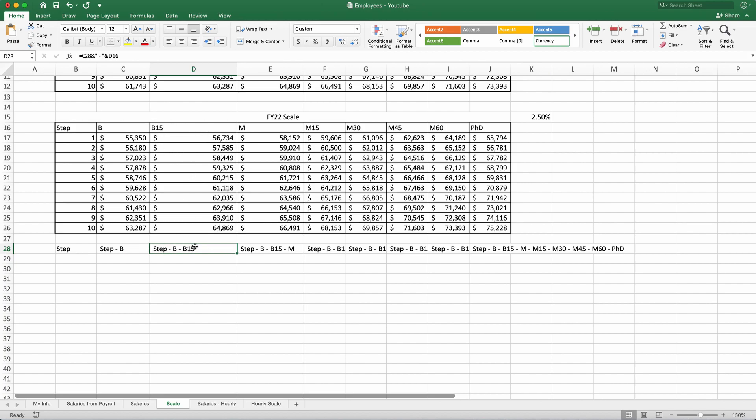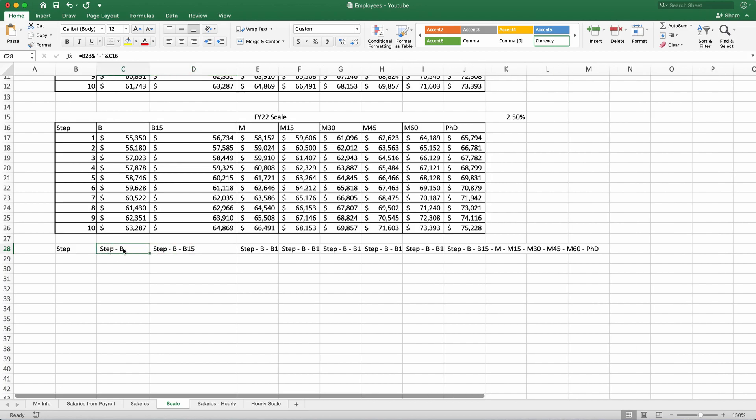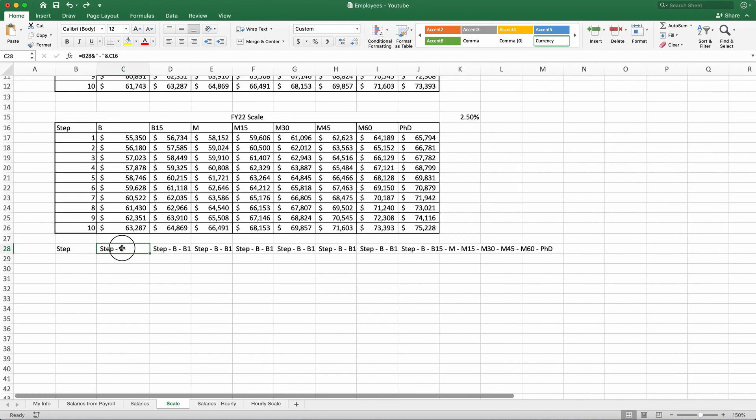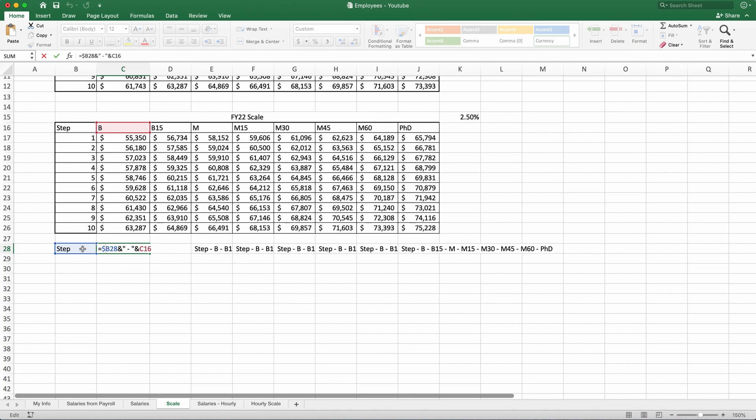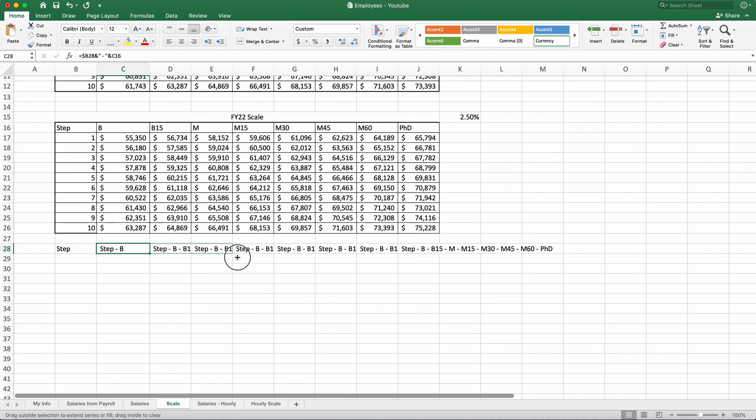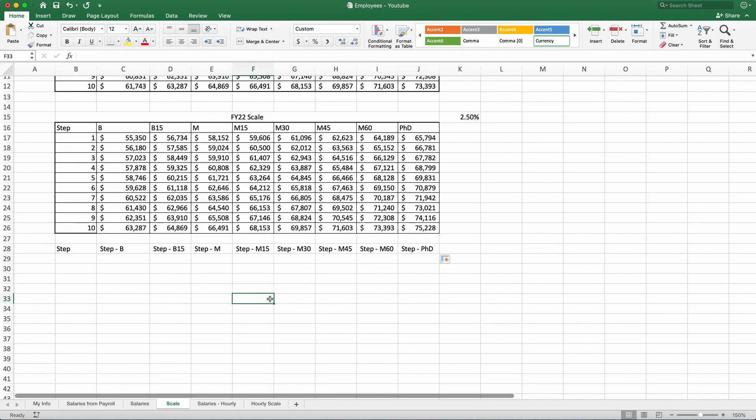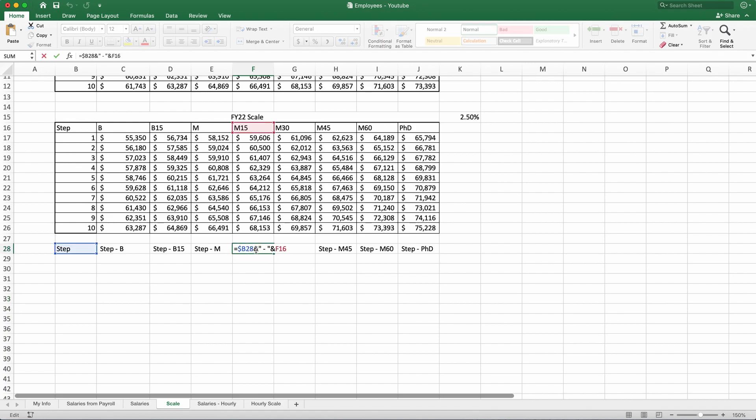Now, to fix that problem on the first cell, I will do an absolute column reference to step, which is dollar sign in front of B, and then I will drag all the labels. Now, this fixed our problem. Steps stayed the same. Relatively, the labels changed. Let's inspect M15. When we inspected, yes, it refers to step and it refers to M15, which is correct.